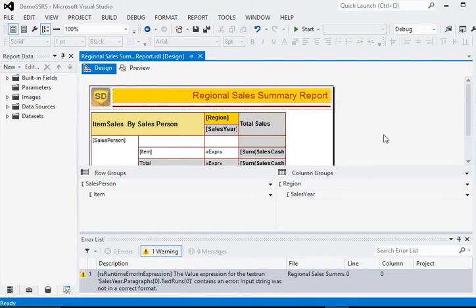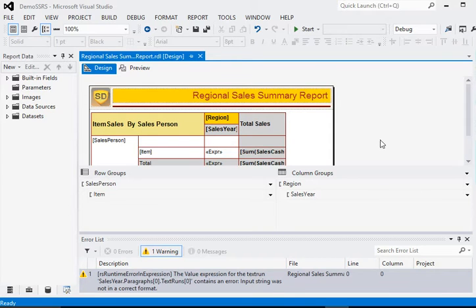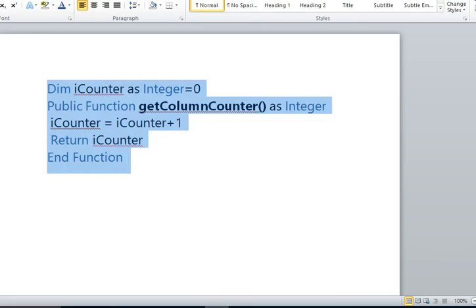So what we are going to do here - we are going to build a function in SSRS report to get the column counter.